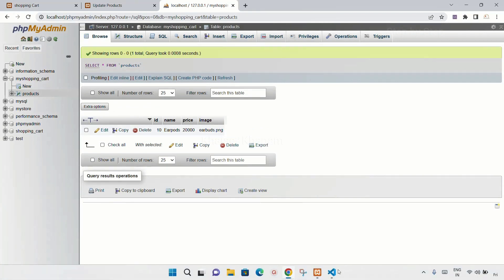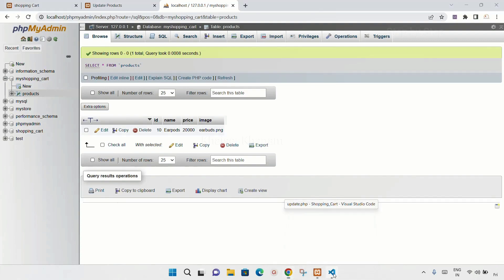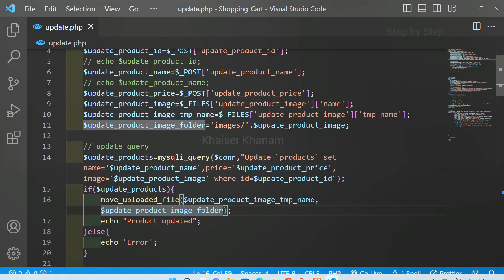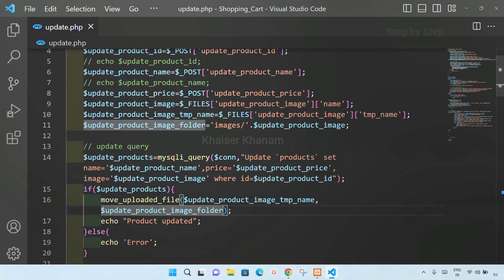So this is how we are going to update products. Next we are just going to see how to display the message styling as soon as the update is done.